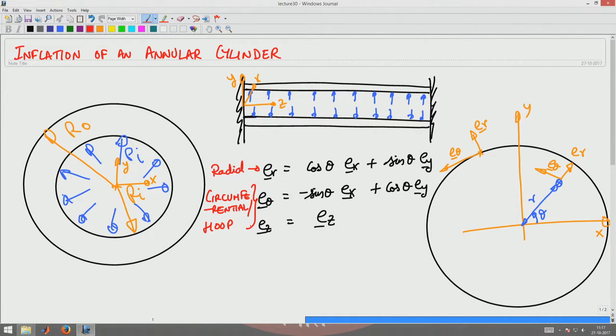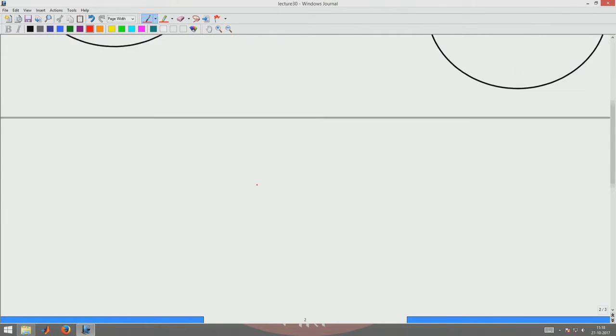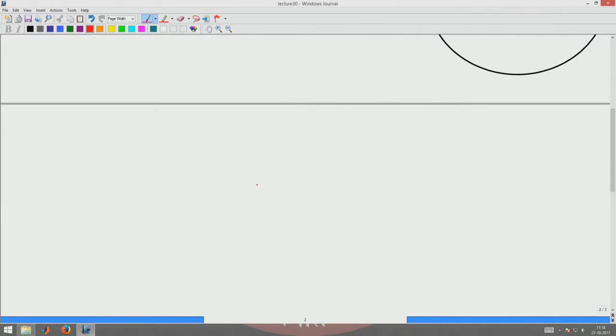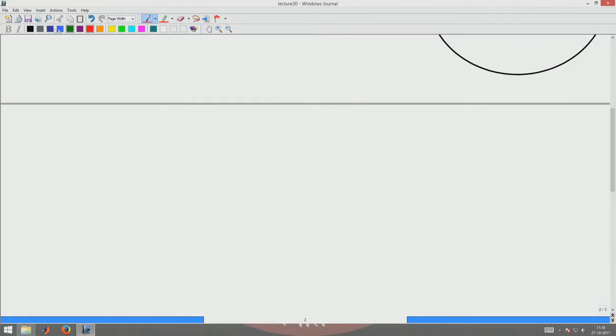Eθ is called the circumferential or hoop basis and ER is called the radial basis. To understand the six components of stresses in cylindrical polar coordinates and the directions in which they act, we will draw a segment of a cylinder — just like we drew a stress cube — and show those six components of stresses.